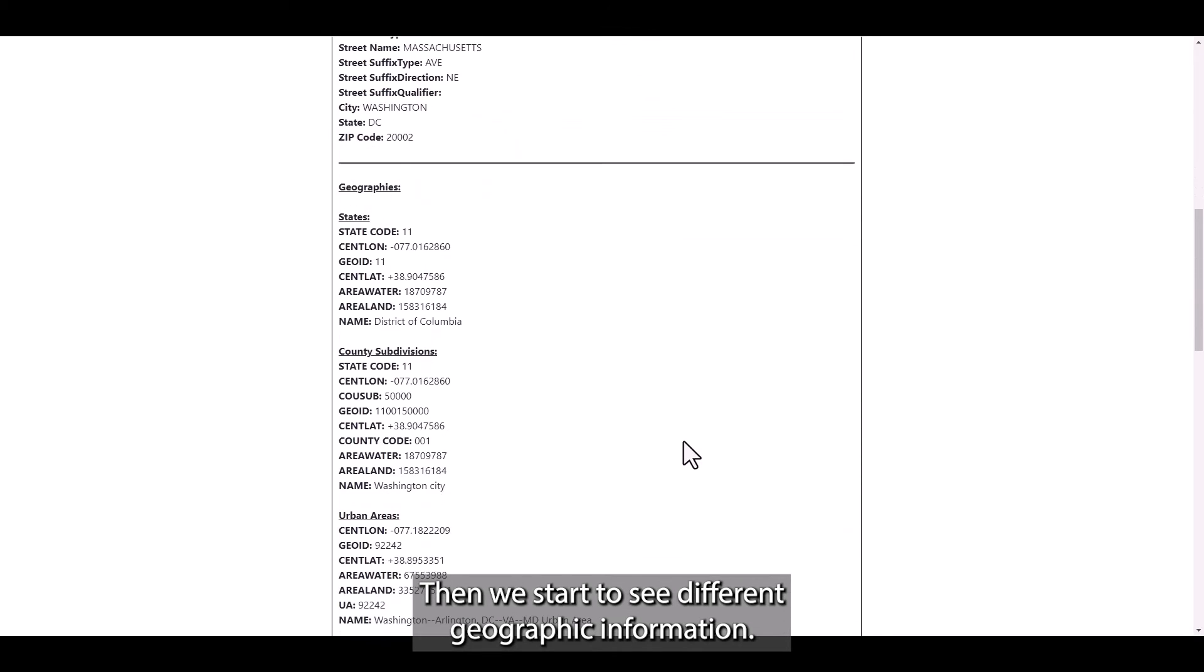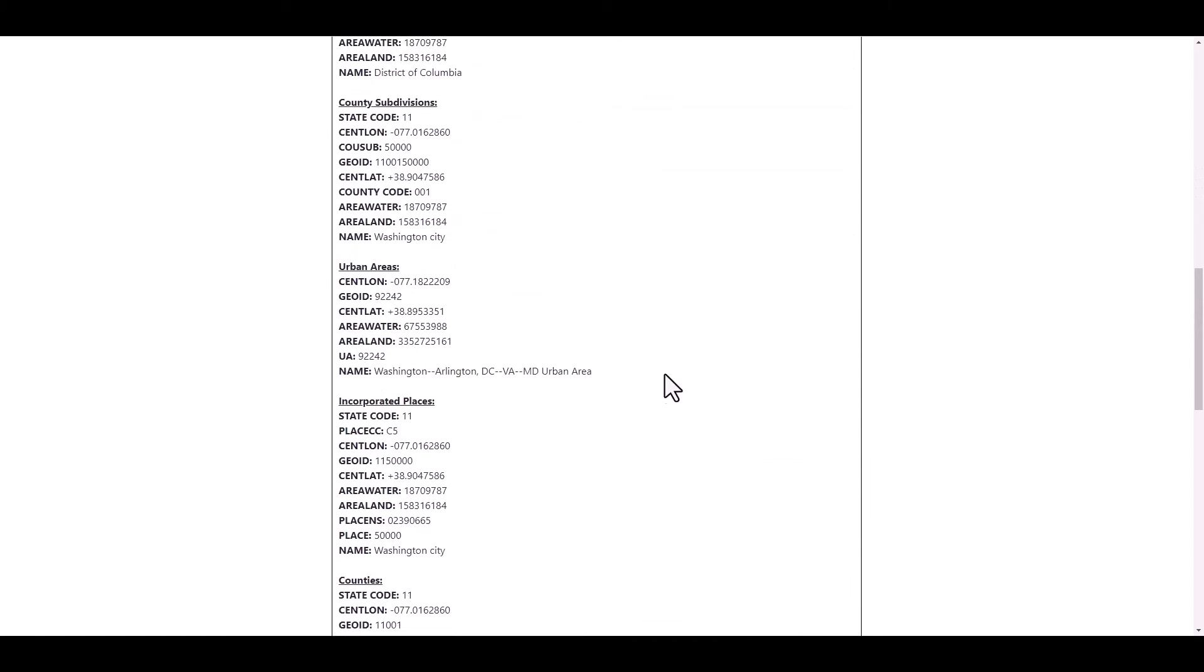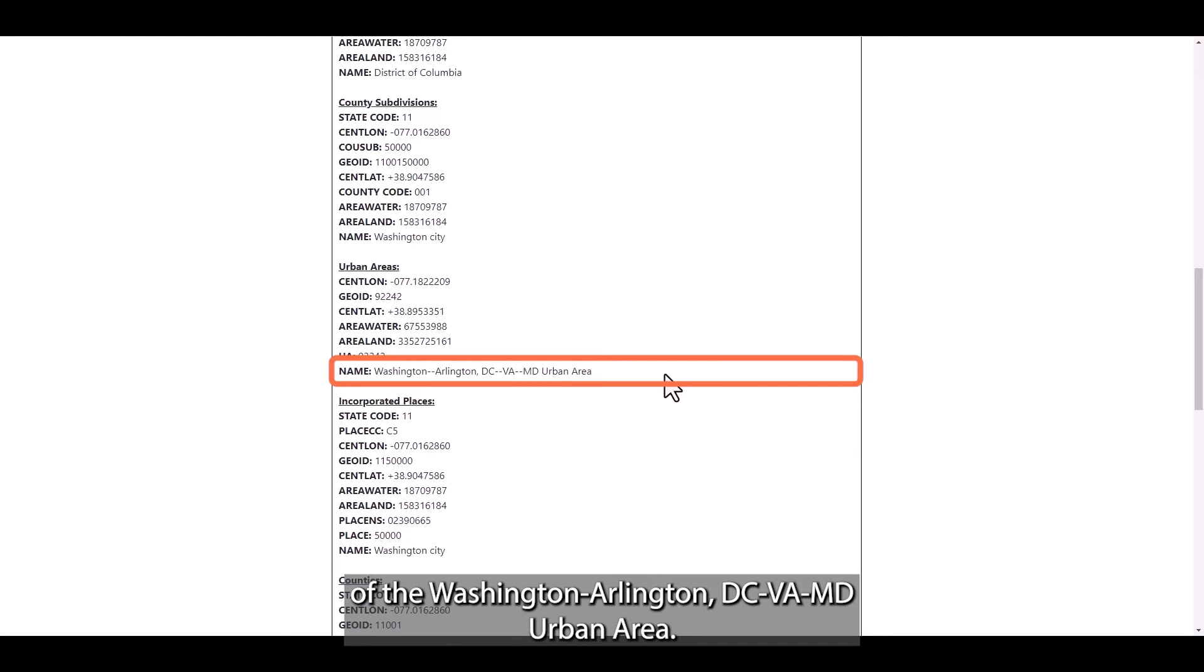Then we can start to see different geographic information. For example, we can see that the address is part of the Washington, Arlington, DC, Virginia, Maryland urban area.